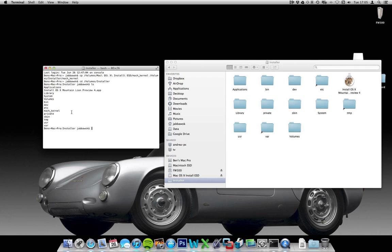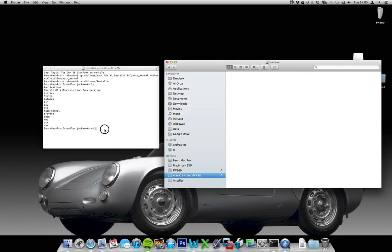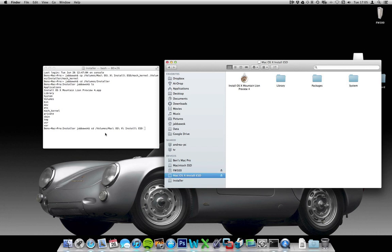If I type cd again, and then drag over the Mac OS Install EST, enter terminal. It puts the full path in there.